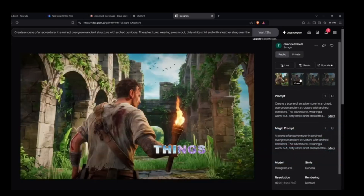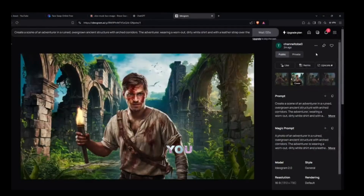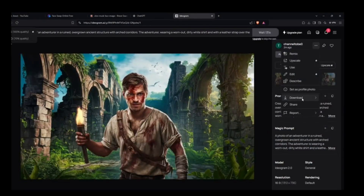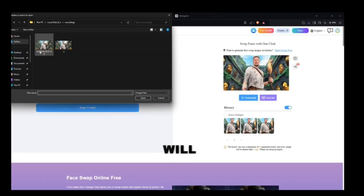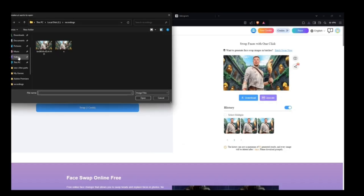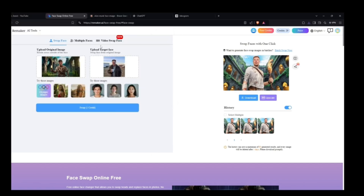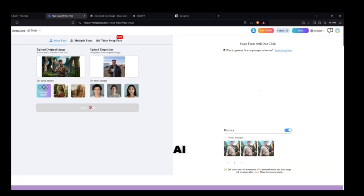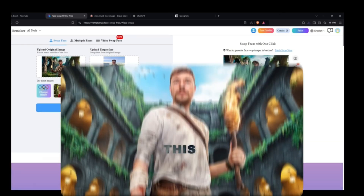You can also add or remove things — for example, type 'add helicopter in the background' to modify the image. Once you're happy, download the image. Now we need to do a face swap, so come back to the Remaker website and upload this AI-generated image. The AI will replace the face, and your own unique thumbnail will be ready — one that was inspired by the original but is entirely your own.